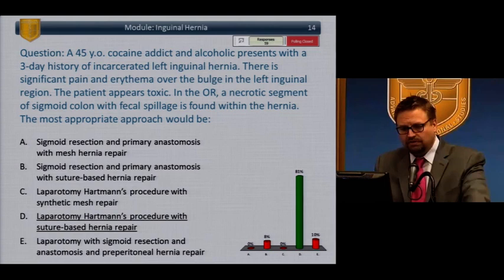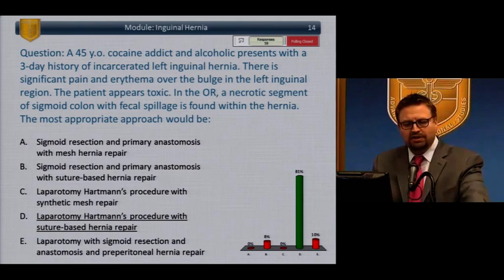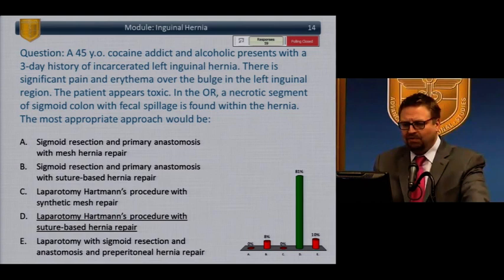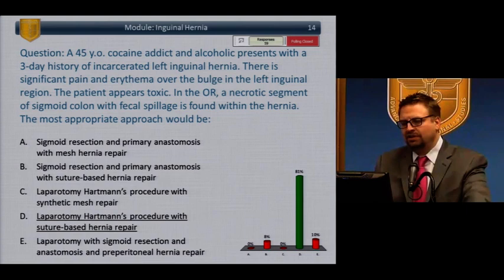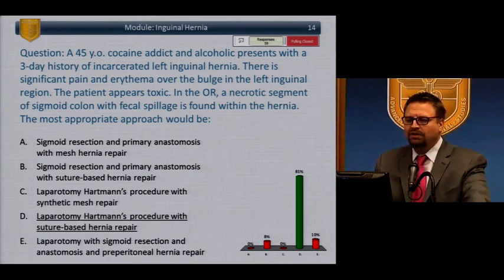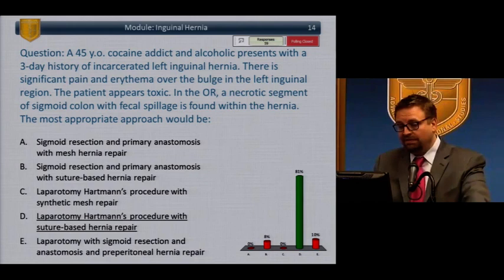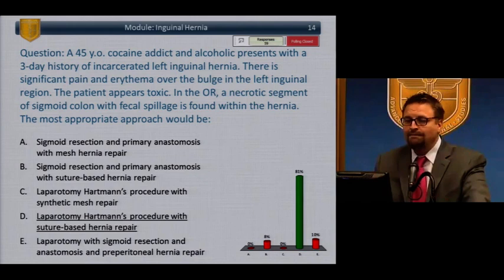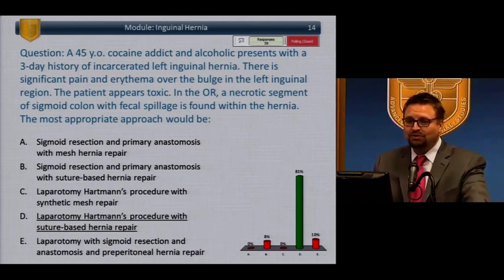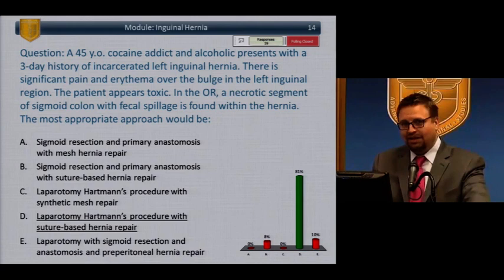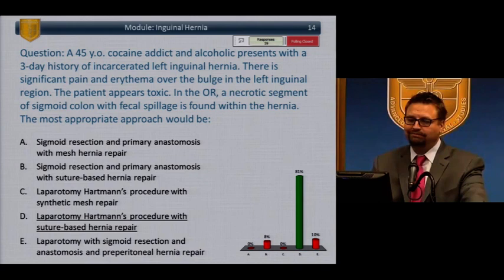The large majority chose laparotomy, Hartmann's, and suture-based repair. This question typifies hernia exam questions — the details of suture type and mesh type are not nearly as important as patient selection and management principles. This patient is not well — he's on cocaine and he's toxic, with a dead colon with stool. This is not somebody who gets an anastomosis. Number two, there's fecal spillage — don't give that guy a mesh. In this setting, when there's stool, no mesh. You need to know the proper management principle: no mesh.